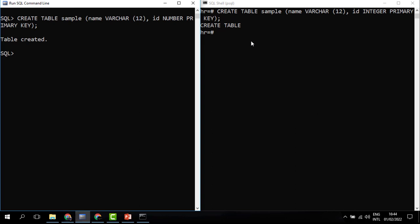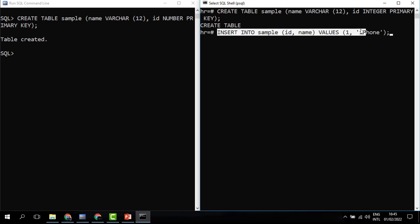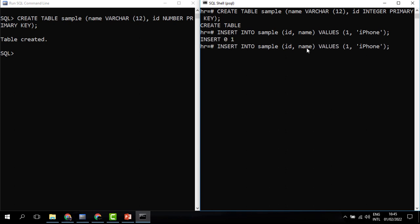If I want to enter some data into the table I use INSERT INTO SAMPLE. This statement inserts data into the table called SAMPLE, and when I run it you can see the command works. I can enter more rows — for example adding names like Nokia and others.